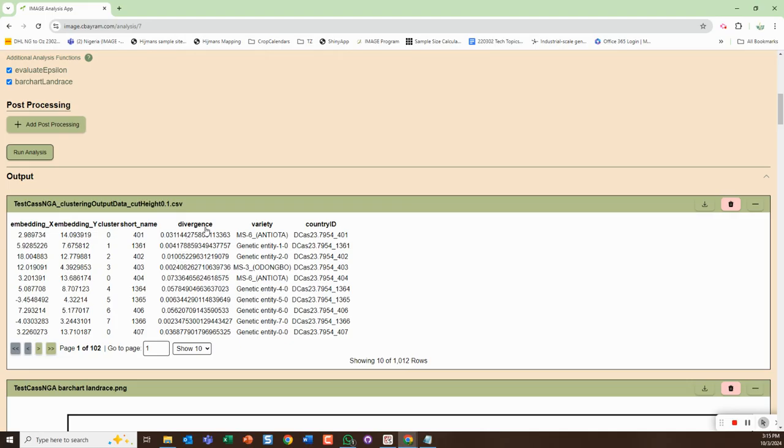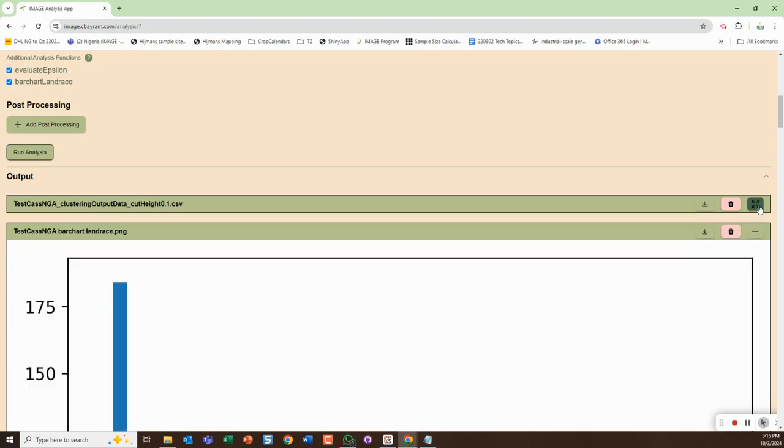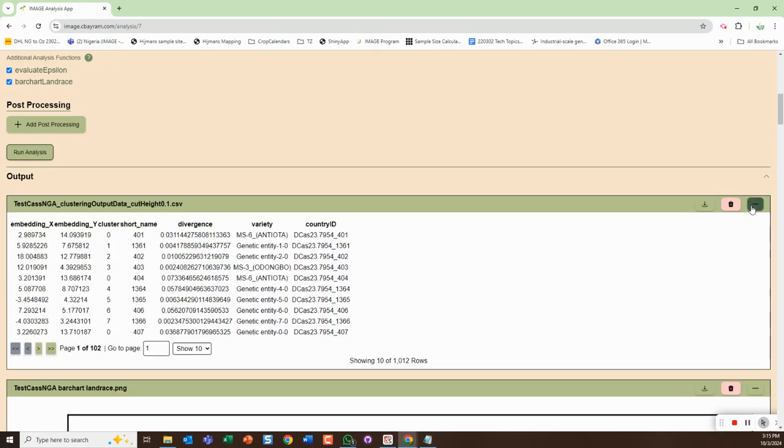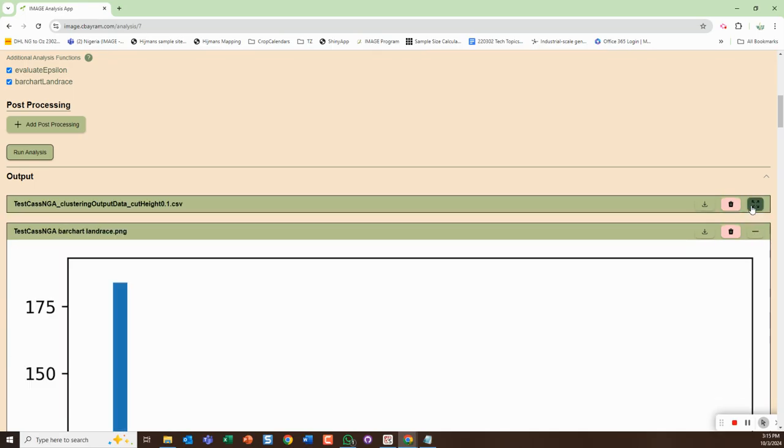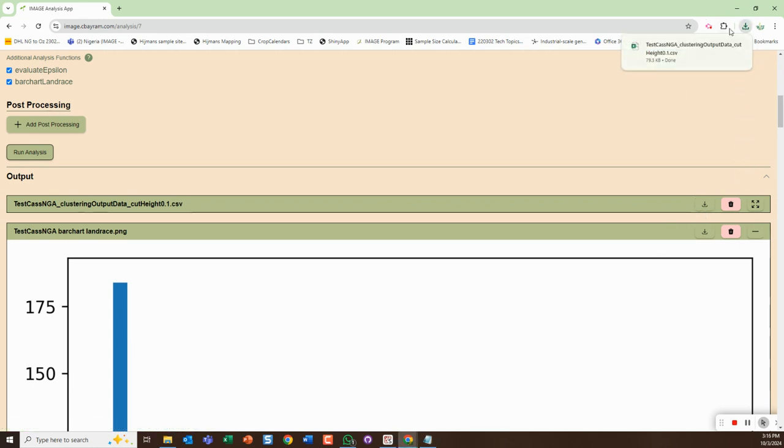It gives you what the variety is and it also gives you a country ID. Then you can minimize these or maximize these. You can also download it if you want - it'll download.